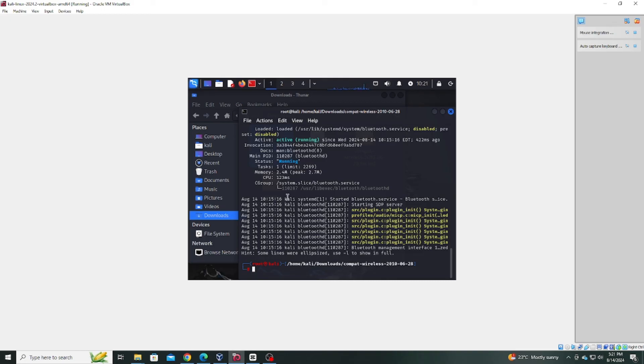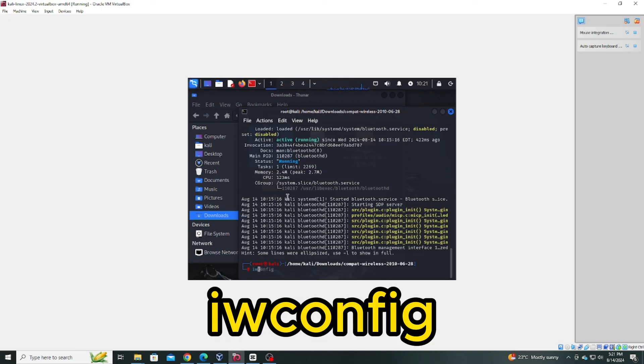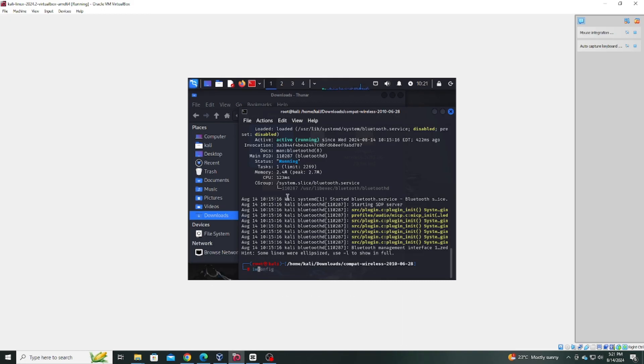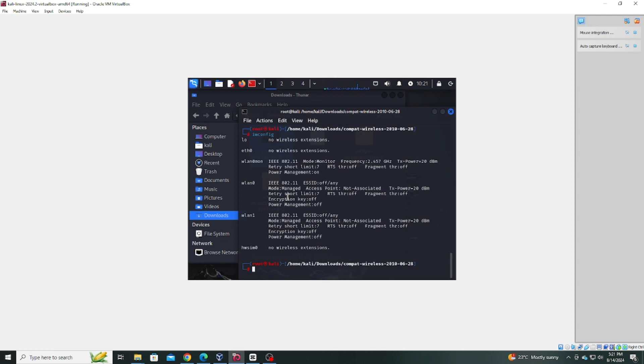For further verification, type ifconfig. You should now see WLAN0 listed.